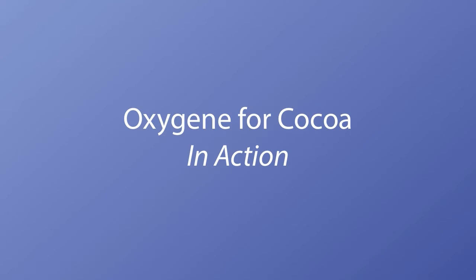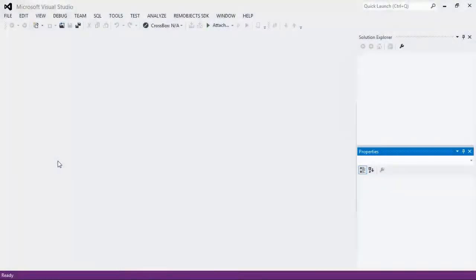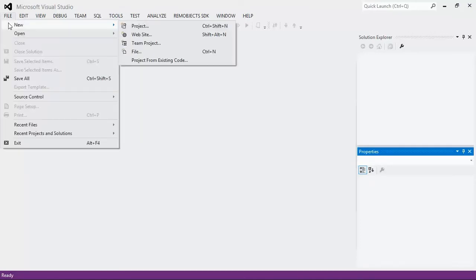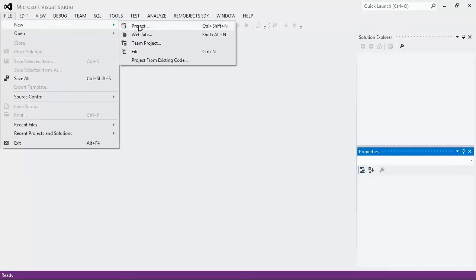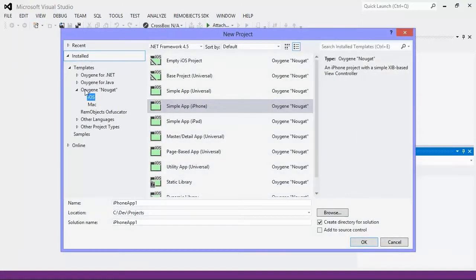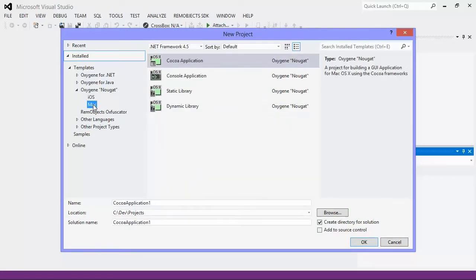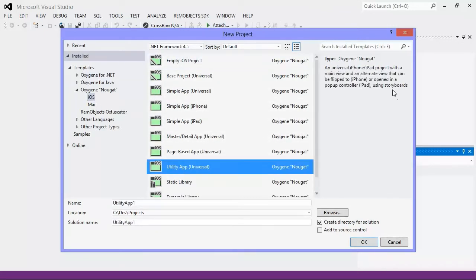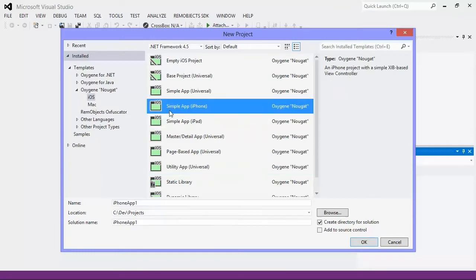Let's take a quick look at Nougat in action. Just like with the other flavors of Oxygen, Nougat lives in the Visual Studio IDE. So we're going to create a new project. You'll notice under Oxygen Nougat, we have templates for both iOS and Mac application development. Under iOS, you can create an application using storyboards or, what we're going to do for our simple example, is create an application that uses a xib-based view controller.